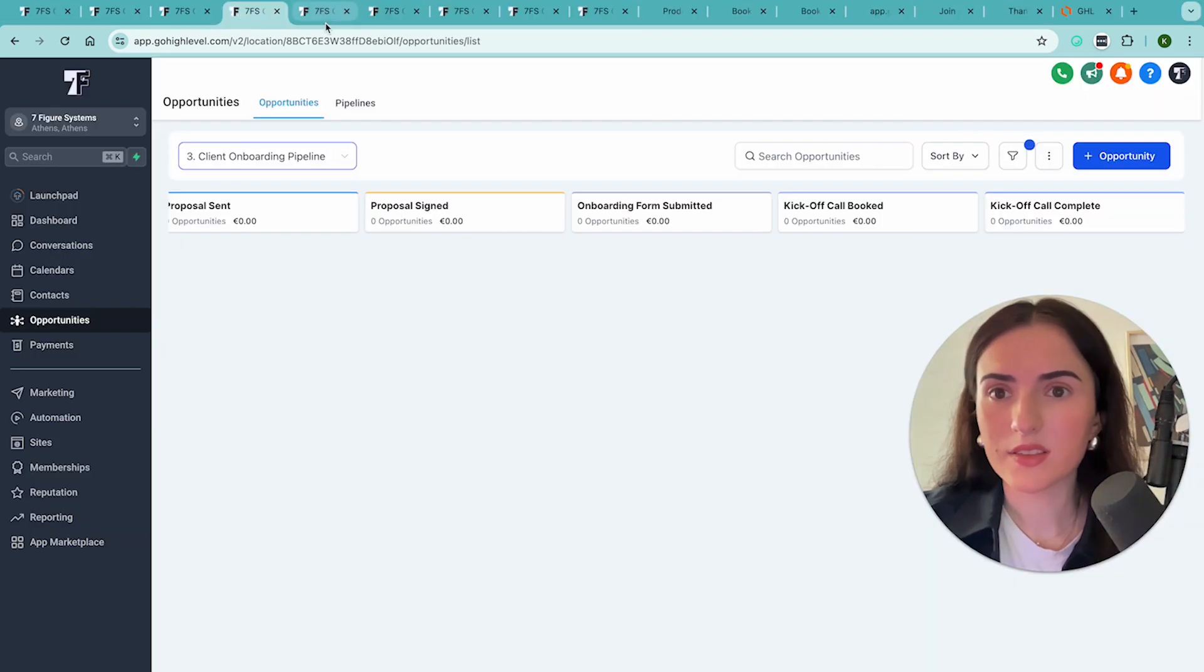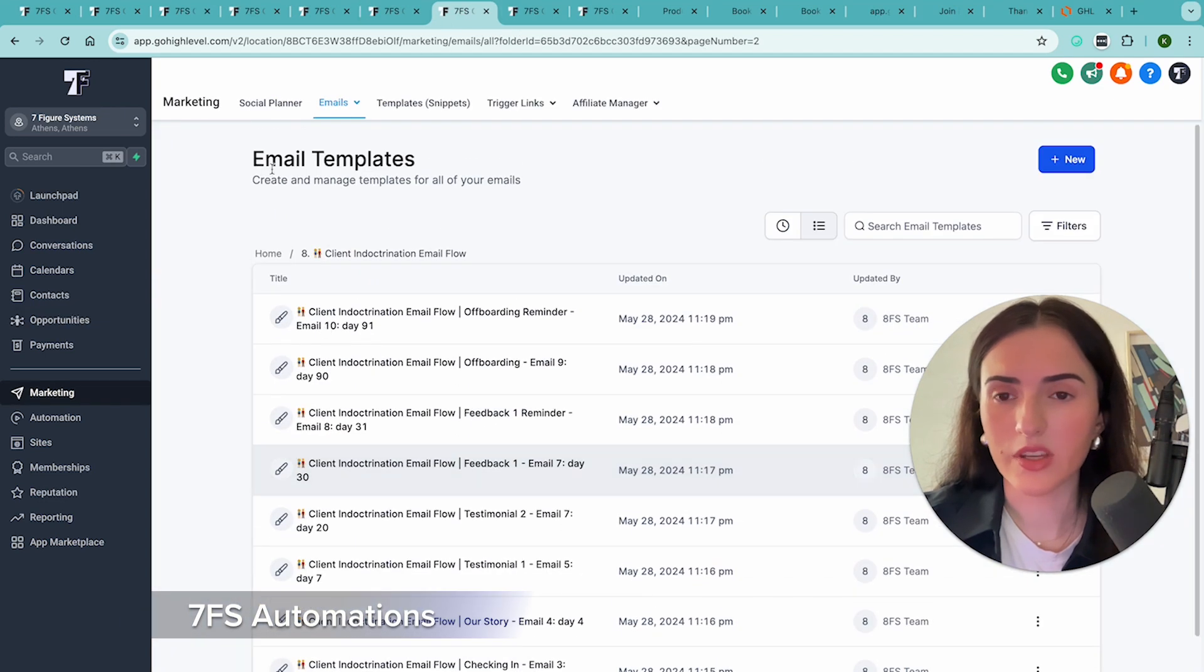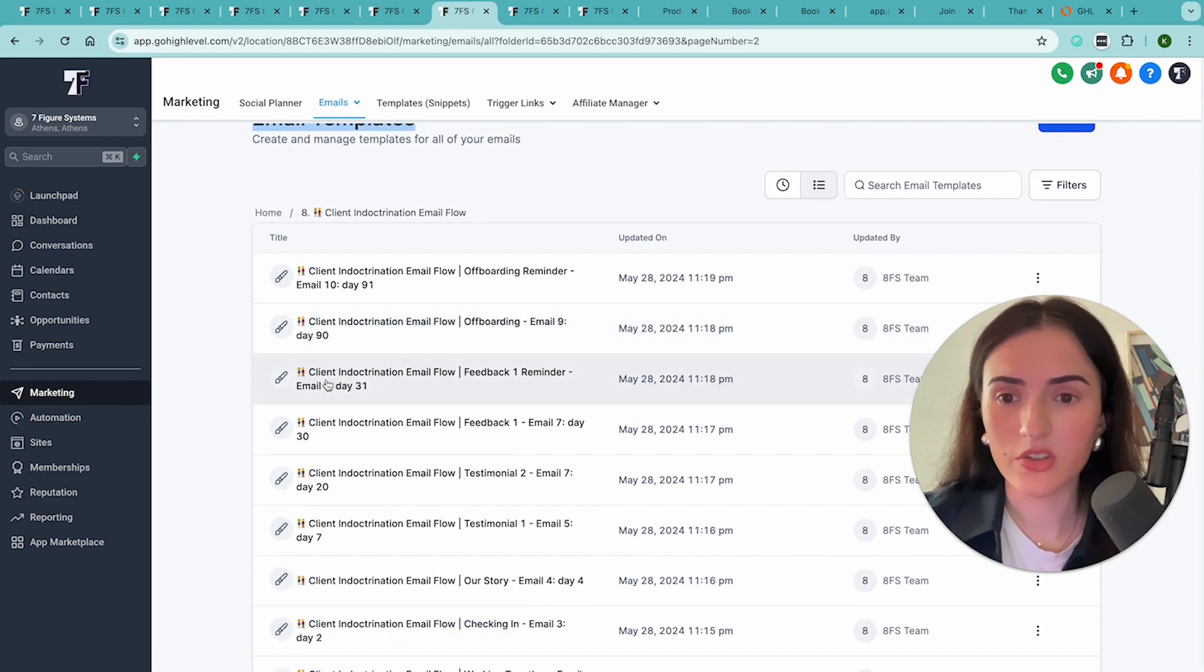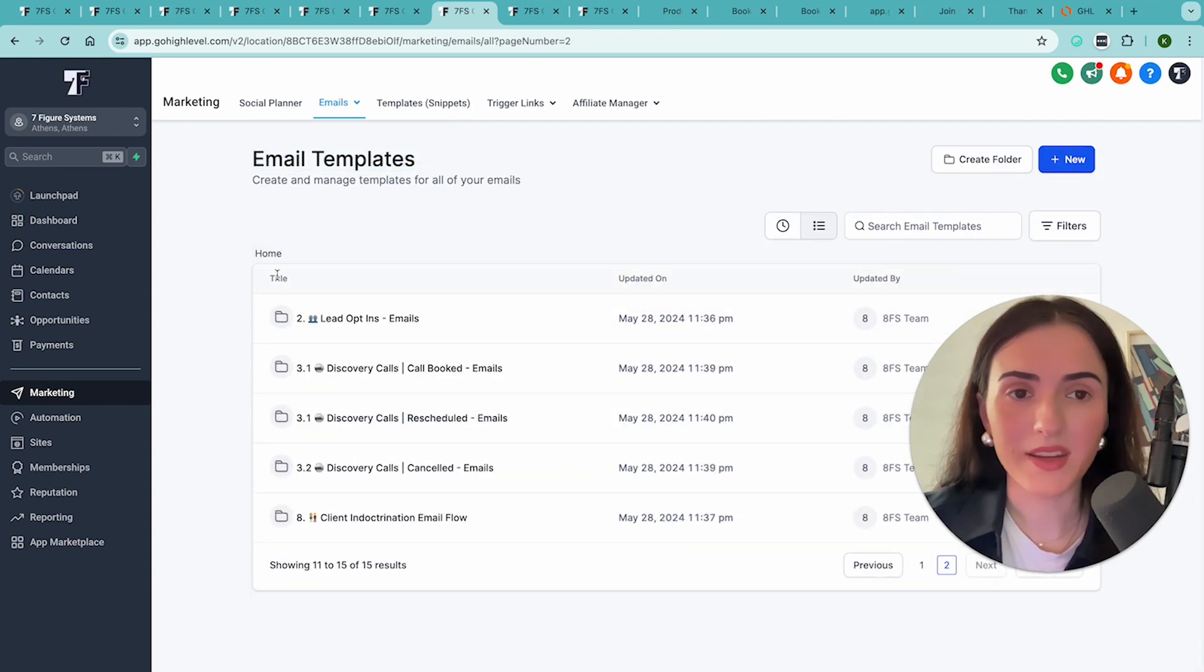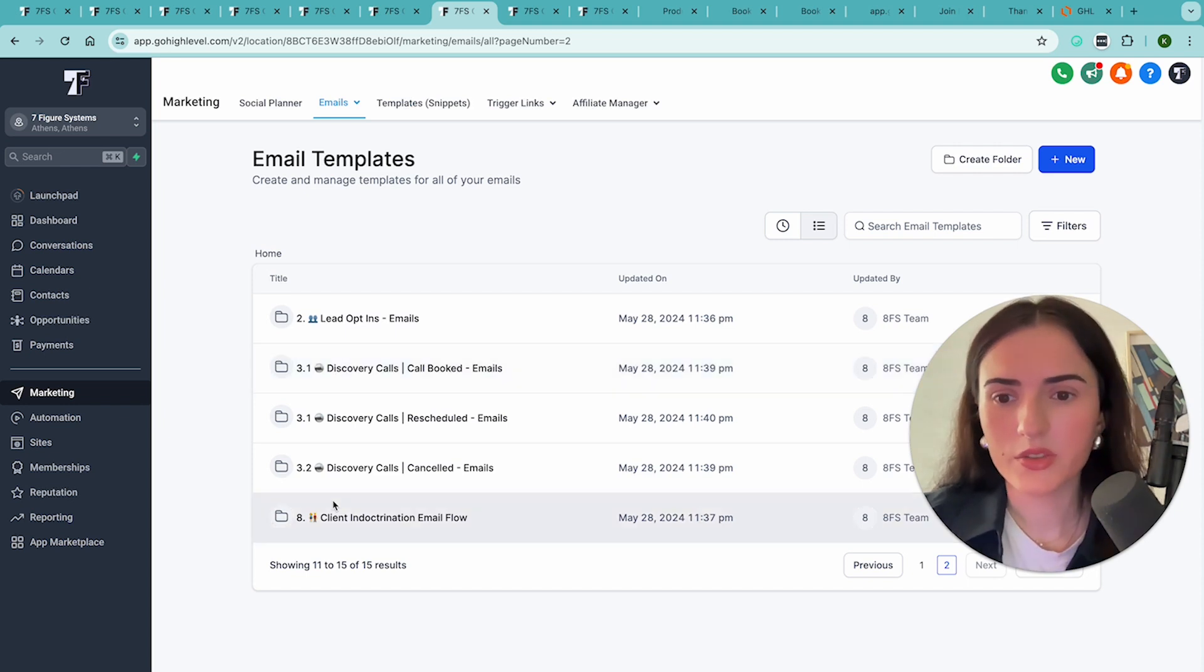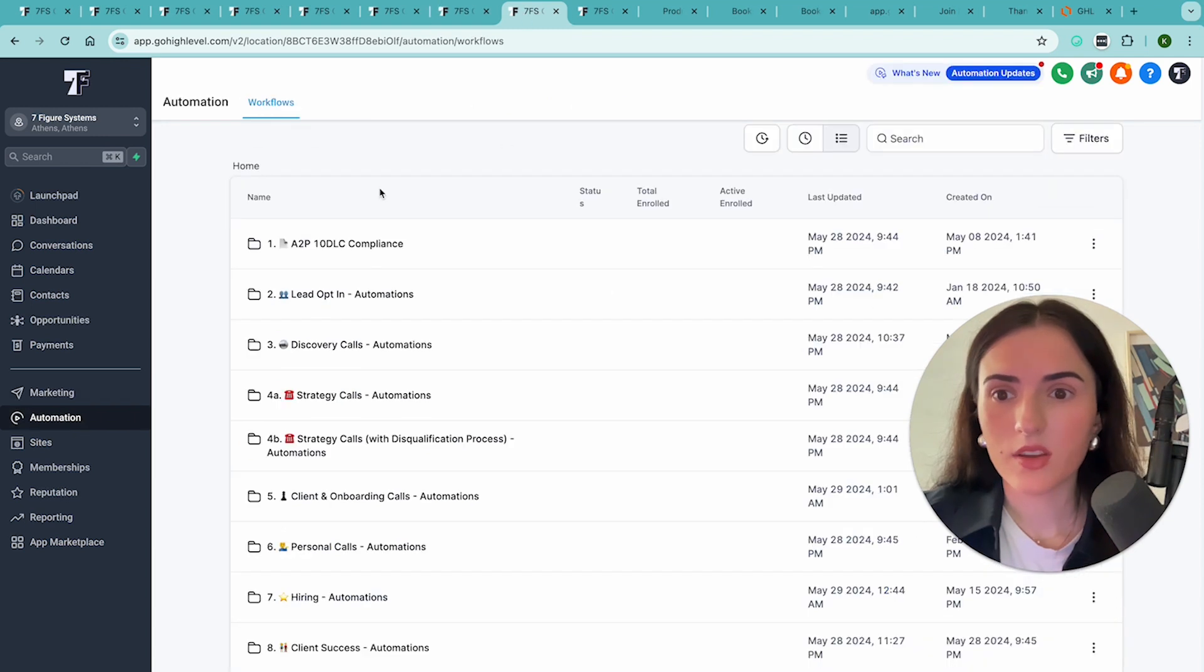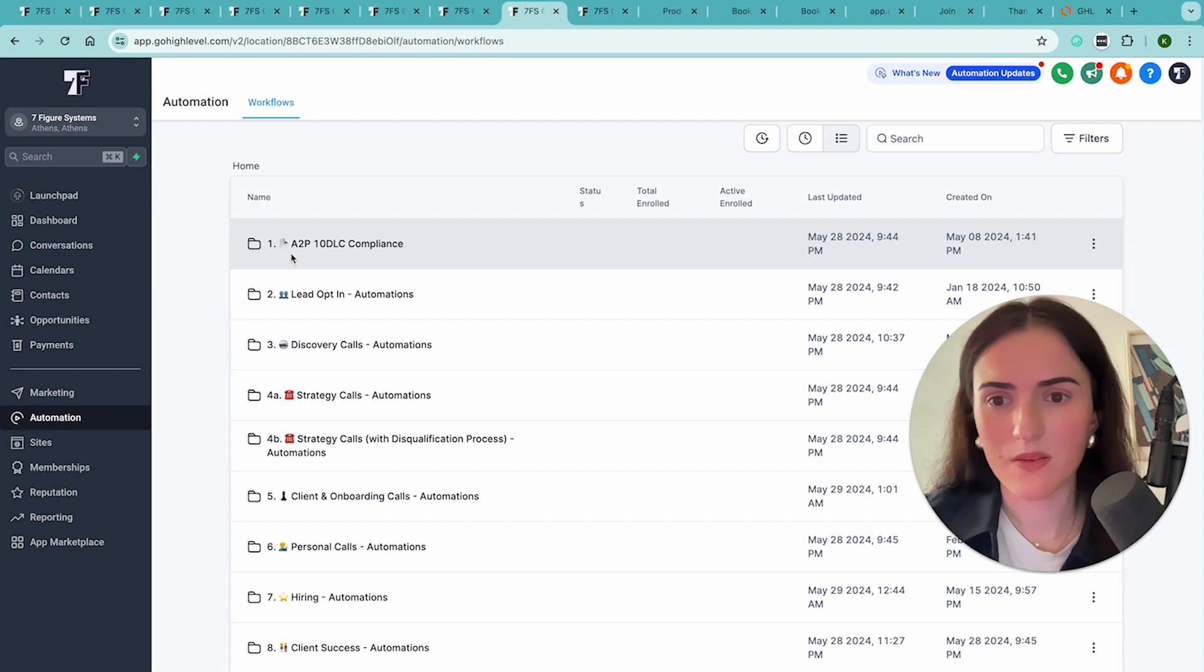And let me show you as well the different automations you're getting. So when it comes to email templates, you're getting the client indoctrination email flow, 10 emails that you can start sending to your clients automatically starting from today. And why do you need this? Because of client retention and you want to increase lifetime value. Discovery calls, lead obtains and so much more over here. And the automations, as I explained, A2P, so you are compliant with your emails and your SMS.